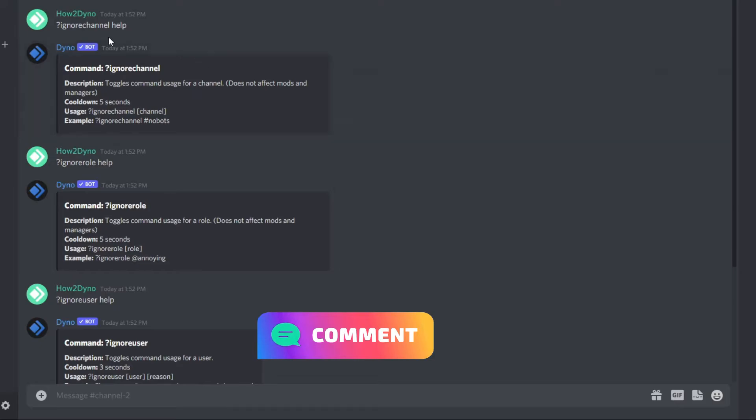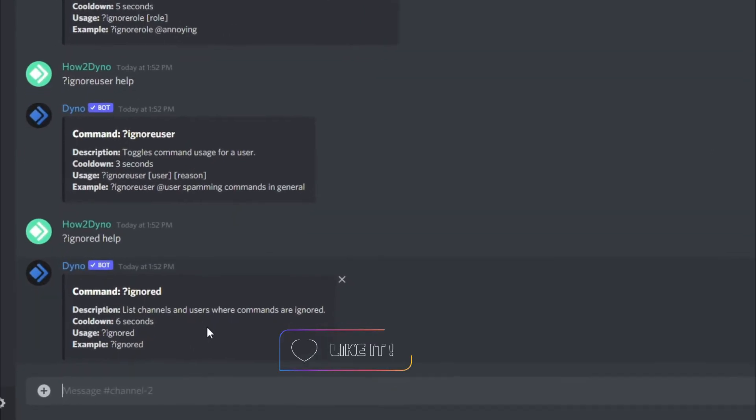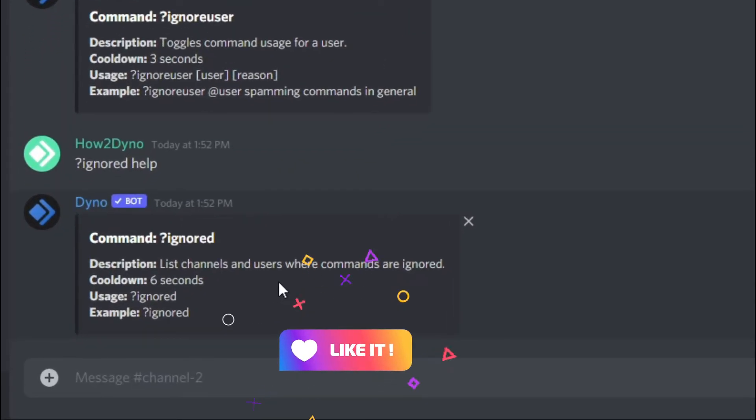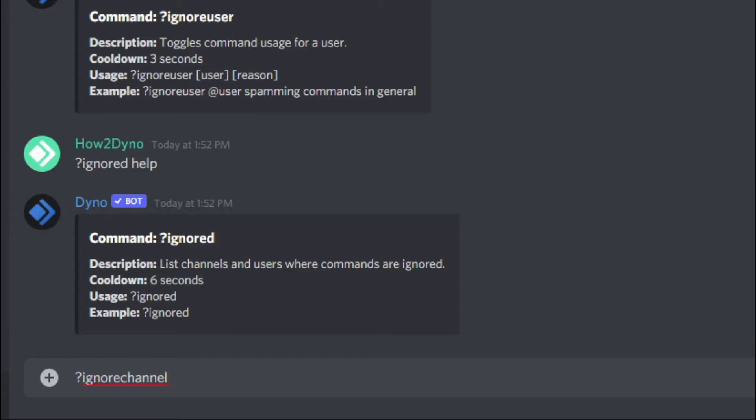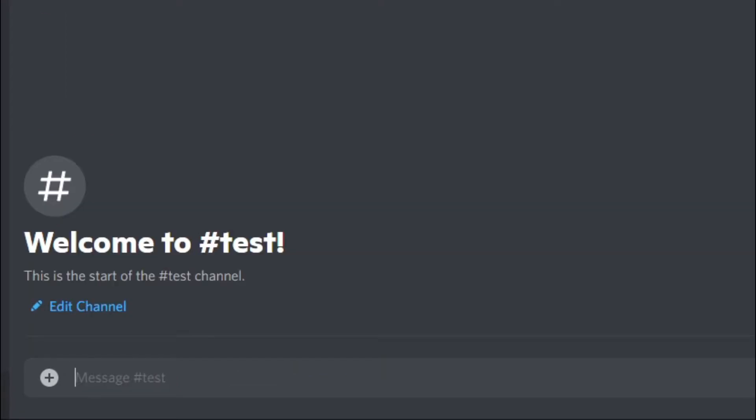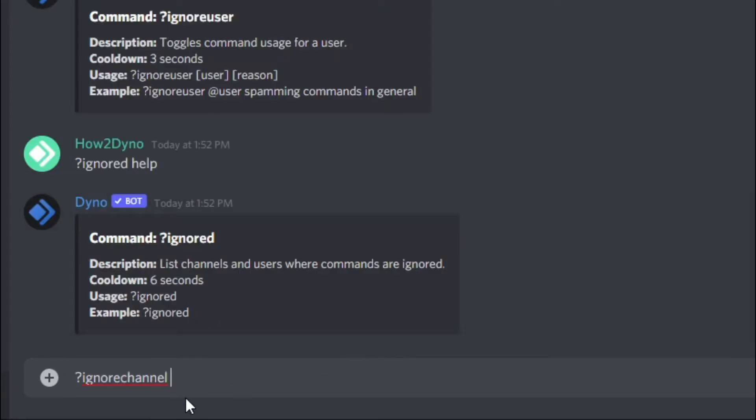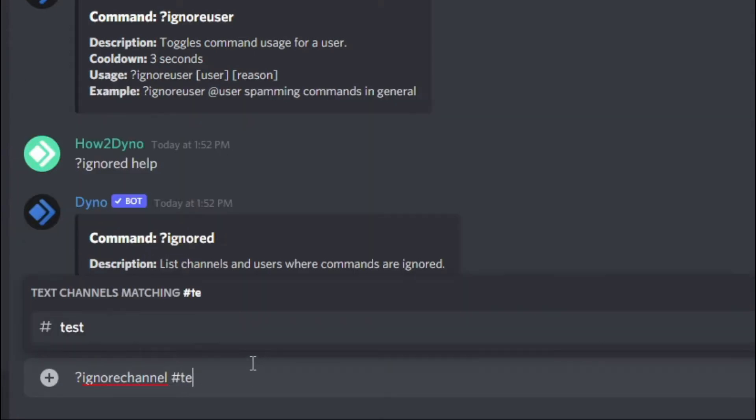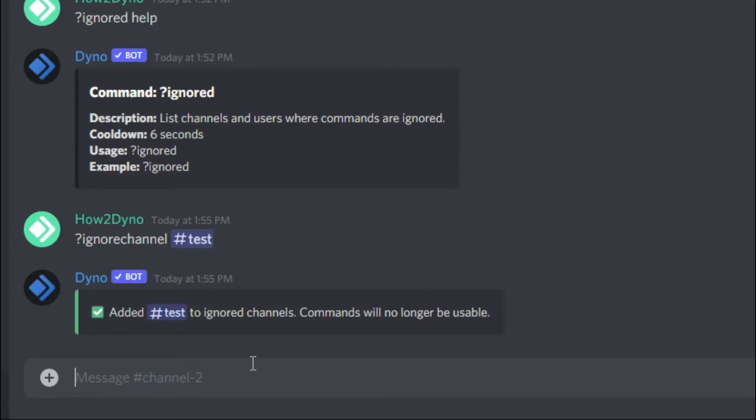We're going to test out the ignore channel command. We've created a channel called test, and we're going to have Dyno ignore that channel. If we enter ignore channel and then specify our channel test, we've added test to our ignore channels and members of the server will no longer be able to use commands in that channel.